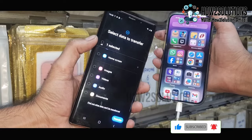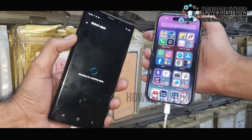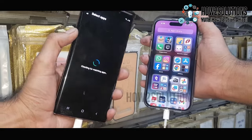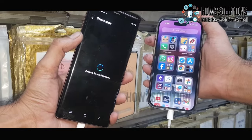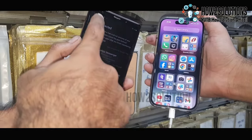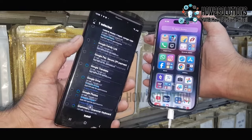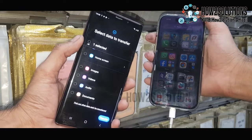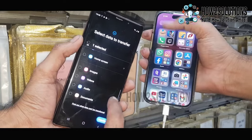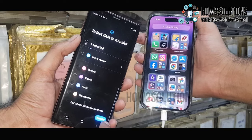Click Transfer. Here you will find your application list. Just deselect all applications, select only WhatsApp, and click Install. You can transfer all the data according to your requirement.